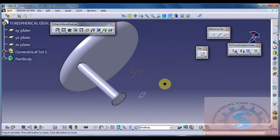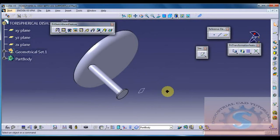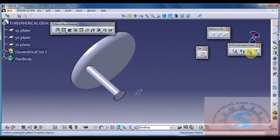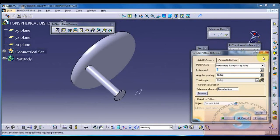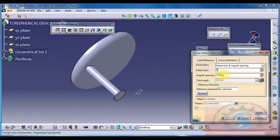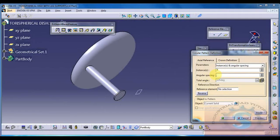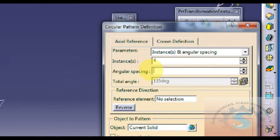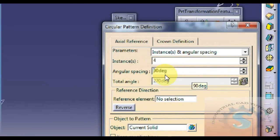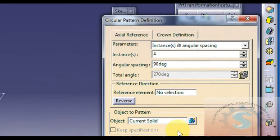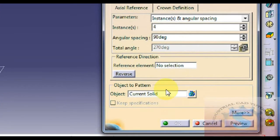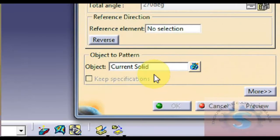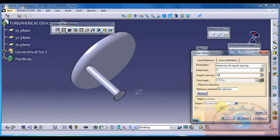I want four legs on the top of the dish for supporting purpose. On this purpose, I am going to the transformation features and circle pattern definition dialog box appears. In this axial reference select and instances give 4. This is the 360 degree angle. I am dividing by four parts. Then I get each value, nothing but angular spacing value 90 degrees. This is the 90 degrees and I am giving the reference element. Next I want to select the current solid.